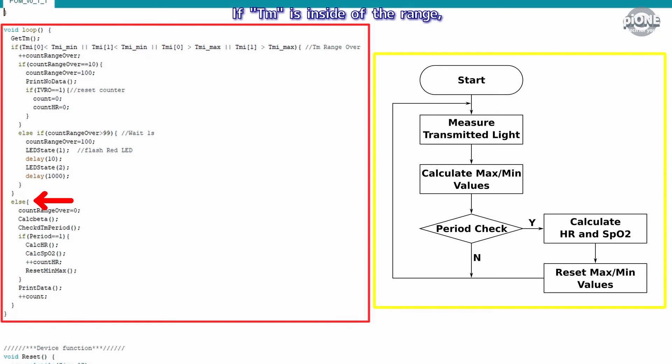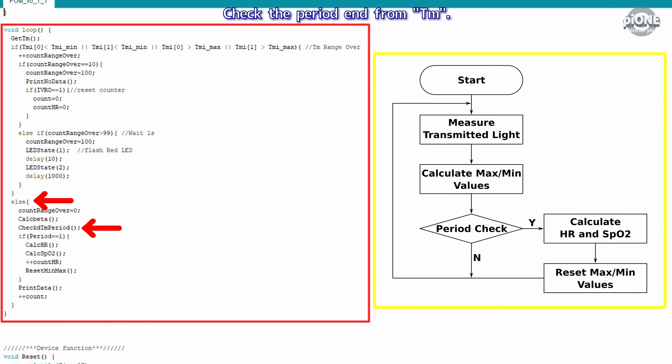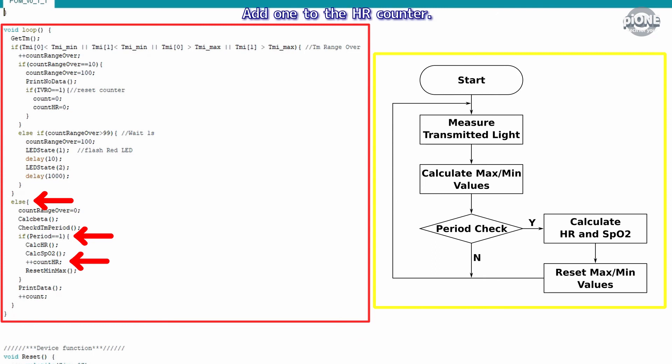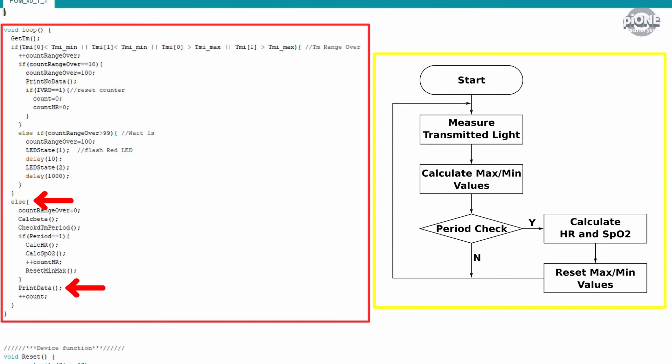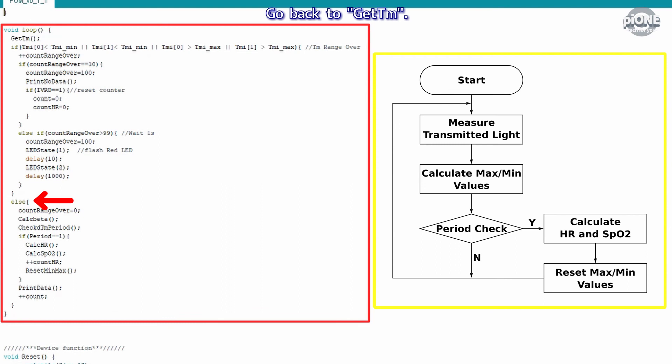If TM is inside of the range, assign zero to count_range_over. Calculate beta. Check the period end from TM. If TM is the end of the period, calculate heart rate and SpO2. Add one to the HR counter. Reset the maximum and minimum values of beta. Output the result. Add one to the counter. Go back to get_TM. It's the processing when TM is inside the range. SpO2 and heart rate are calculated like this.